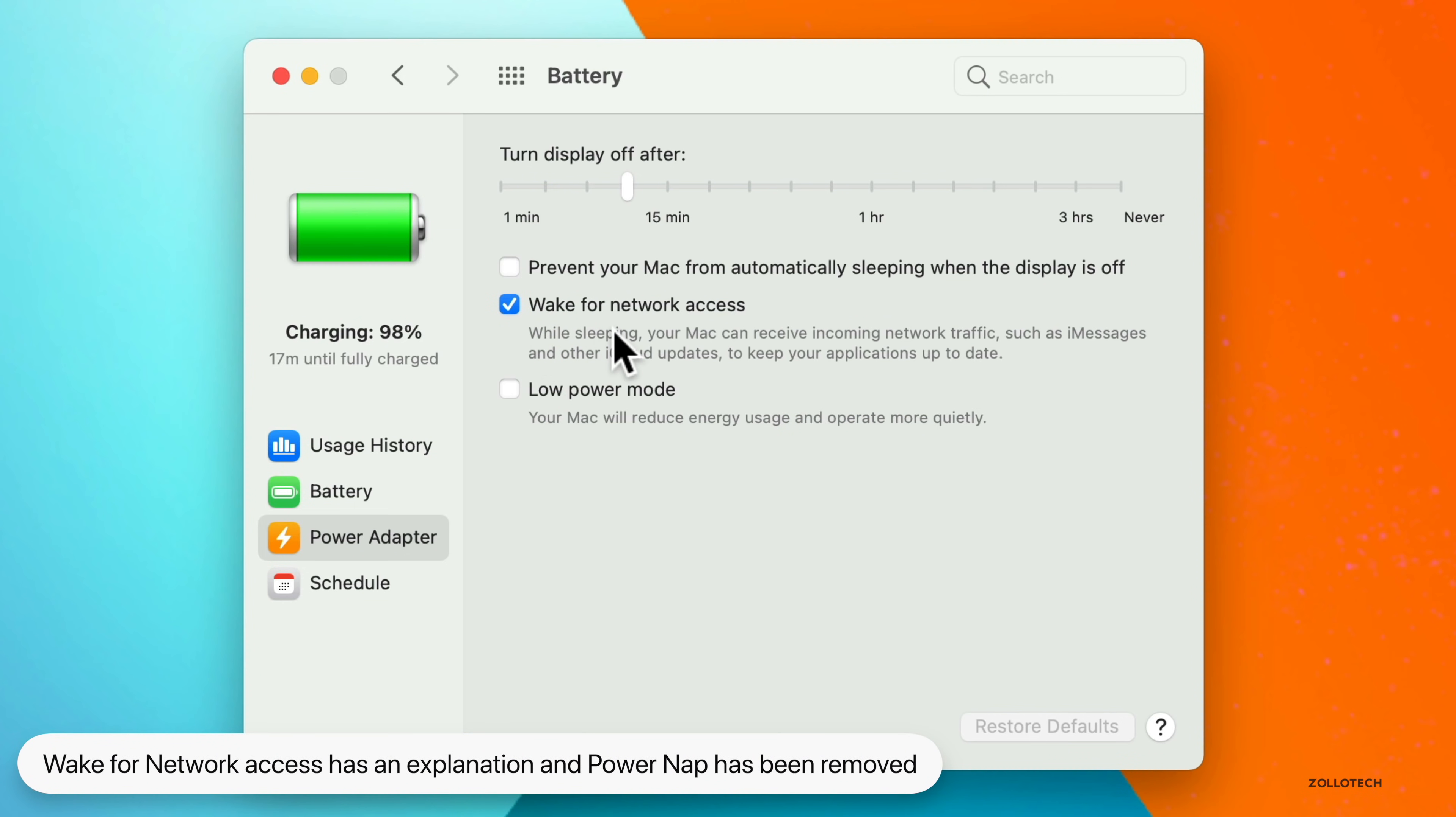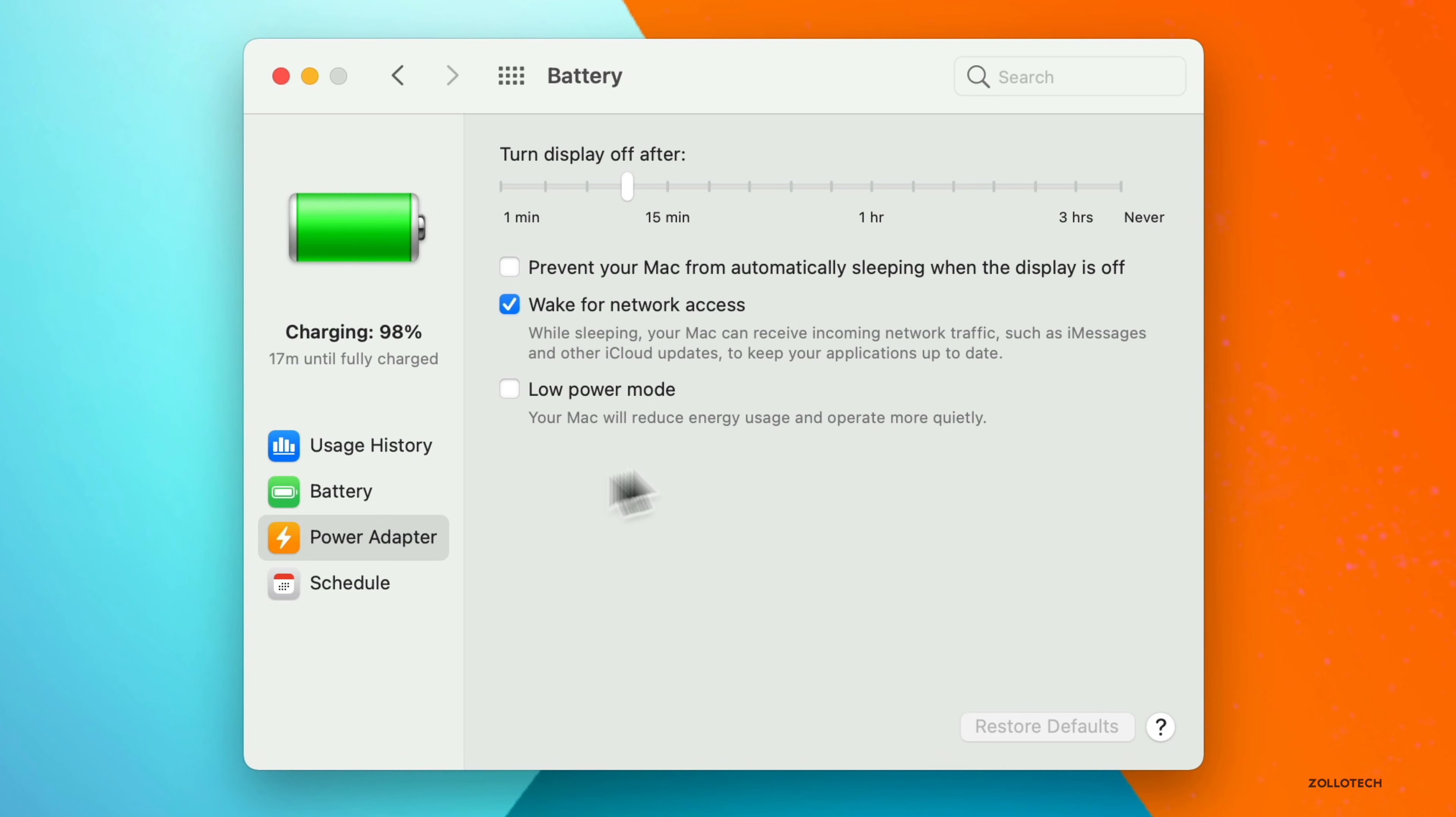Normally there would be power nap where it could do those updates. Maybe they're adding it to wake for network access, and that's part of this wording as it can keep you up to date. But I'm not sure as we haven't seen them remove this. It was gone in beta four. It's gone in beta five still.